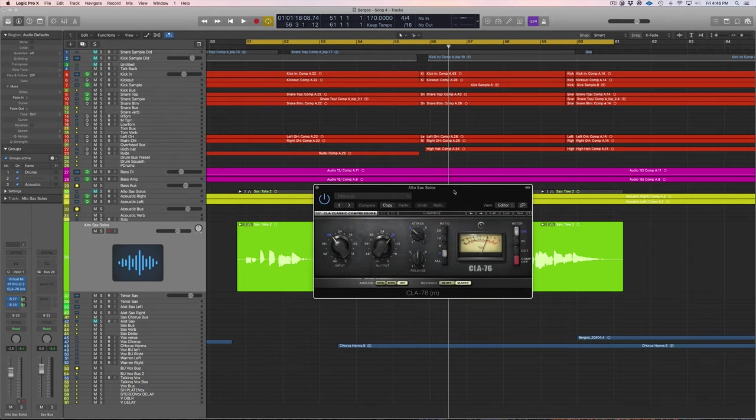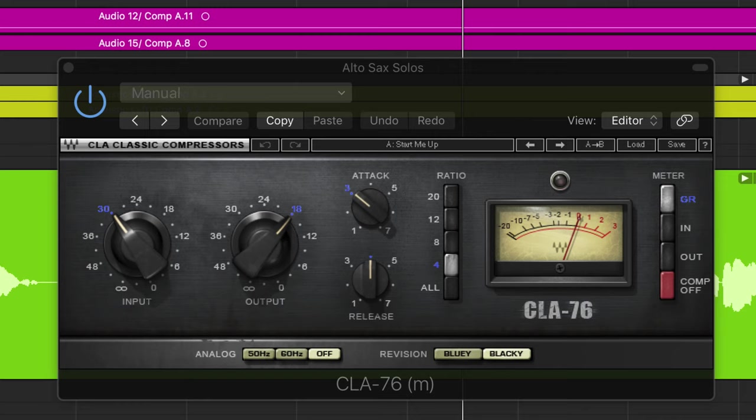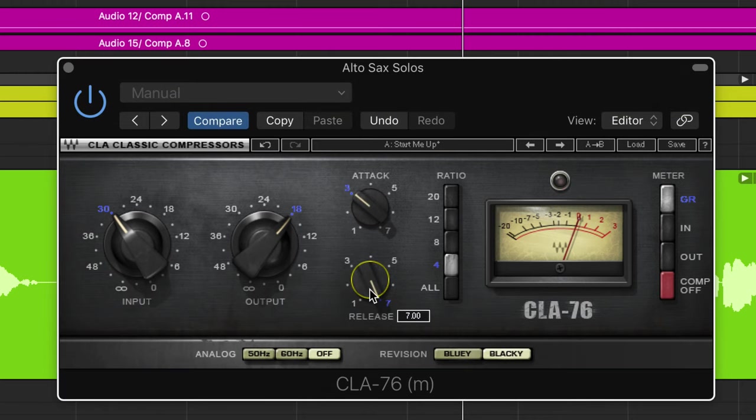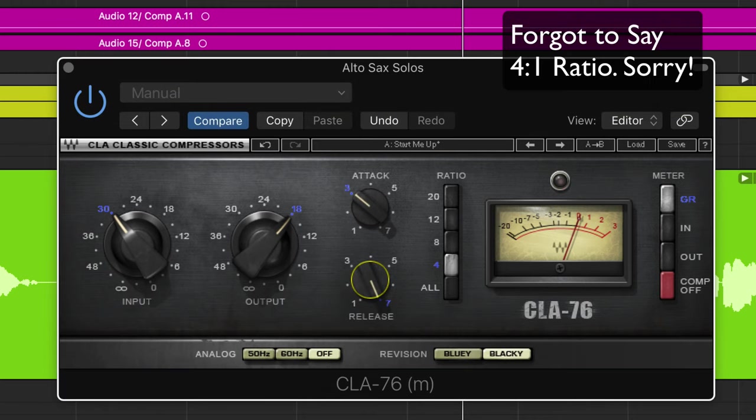Now let's go to the CLA-76 and see if we can get some additional punch and control. So I use this compressor a ton on almost everything. So my go-to starting point is usually attack at three and fastest release. So let's hit play and we might have to adjust the input or output here.